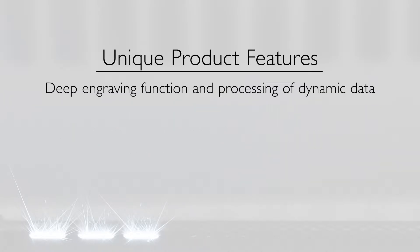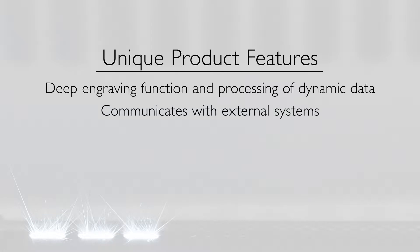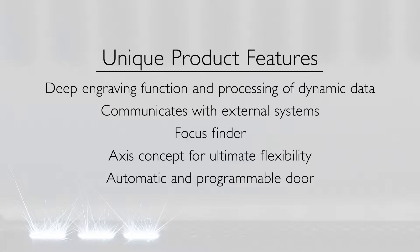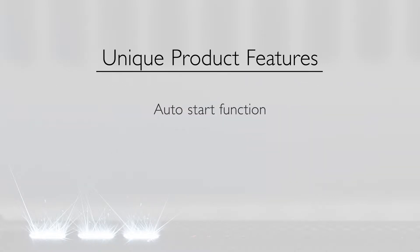Additional features include deep engraving function and processing of dynamic data, communicates with external systems, focus finder, axis concept for ultimate flexibility, automatic and programmable door, auto start function, rotary unit, and additional lenses.